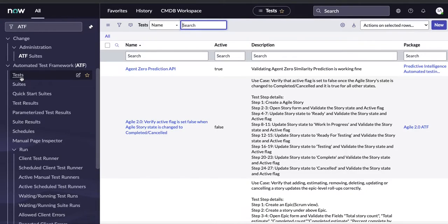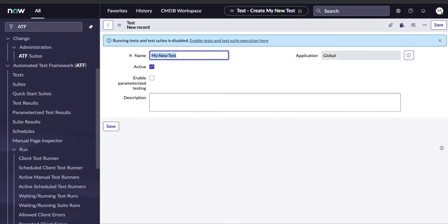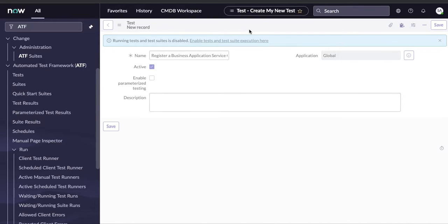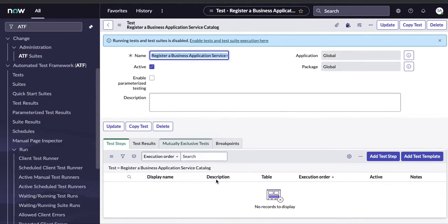If you don't know the basics, I suggest checking my previous video where you can see all the basic details. Now I'll click 'New' to create a new ATF test. I'll copy the record producer name and paste it as the ATF test name. I'll enable it and add a description — something like 'testing the service catalog.' Once the test is created, you need to add test steps.